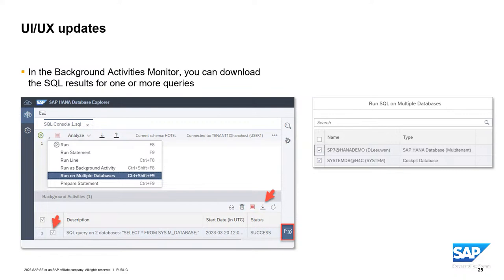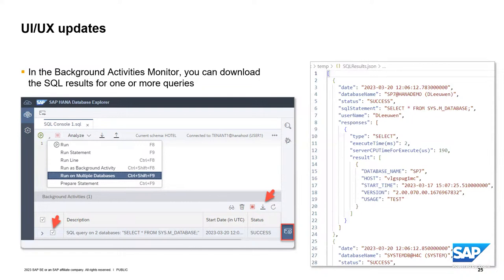A new feature has been added for background activities that allows you to download the results of the execution. In this example, I ran a query getting information about my databases by selecting from the monitoring view M_DATABASE across two different databases, then downloaded the results. The results from lines 2 to 24 are for the query against the first database, and lines 25 on are for the same query against the second database. You can see the date the query was executed, the database it was run against, whether it was successful, what the query was, the database user used, execution time, CPU time, and details about the result.